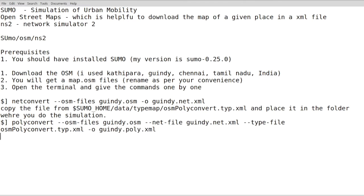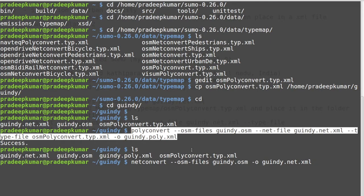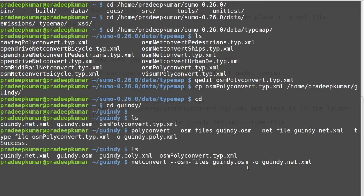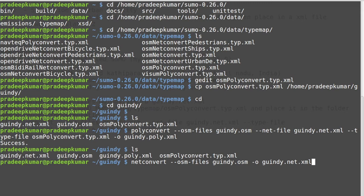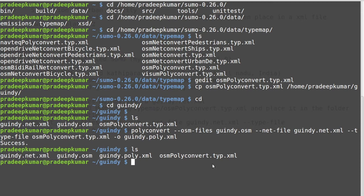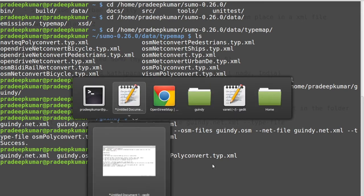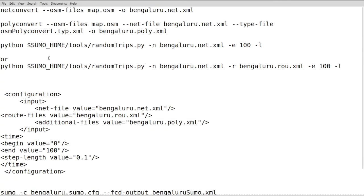The polyconvert file is done. Netconvert is over, polyconvert is over. Now we have to create the routing file. In the routing file, first we have to create this file. We have a route file and we need to create a route file.